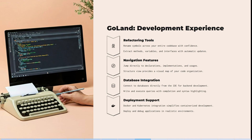Looking at the development experience: the refactoring tools let you rename symbols across your entire codebase with confidence, and extract methods, variables, and interfaces with automatic updates. The navigation feature lets you jump directly to declarations, implementations, and usages, and the structure view provides a visual map of your code organization as a whole.